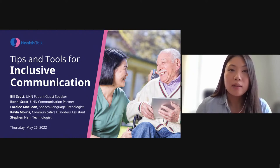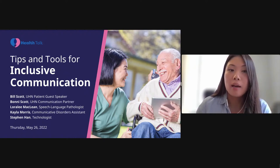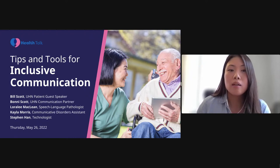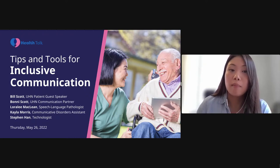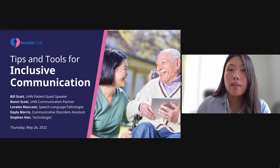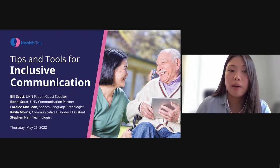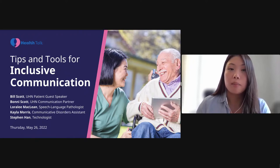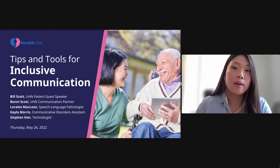Before we get started, I would like to take a moment to acknowledge the sacred land on which the University Health Network operates. At UHN, we strive to provide safe and inclusive care, and that begins by honoring Indigenous peoples, the original inhabitants of this land who have cared for it for thousands of years. As we talk about inclusive communication today, we want to acknowledge that we're still on the traditional territory of many nations, including the Huron-Wendat, the Haudenosaunee, and the Mississaugas of the Credit River. This territory is governed by the Dish With One Spoon Wampum Belt Treaty — an agreement to share, care for, and protect the resources around the Great Lakes in peace and respect. Today, this territory is still the home to many Indigenous peoples from across Turtle Island. We're grateful to have the opportunity to work, learn, and play on this territory.